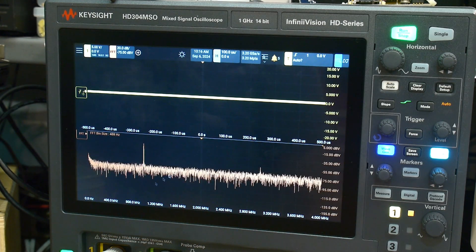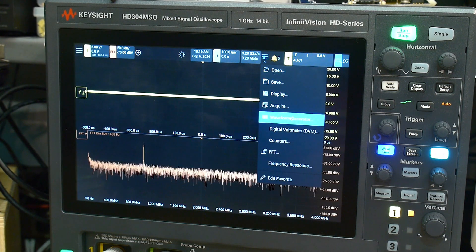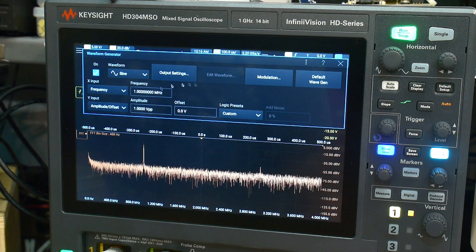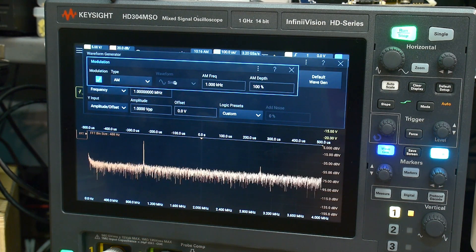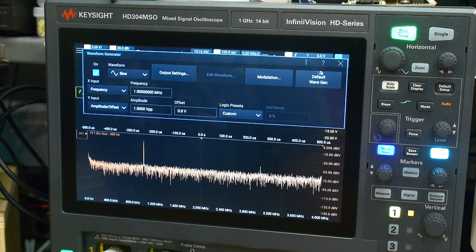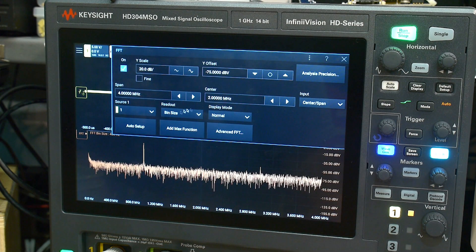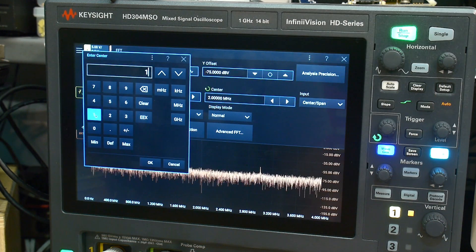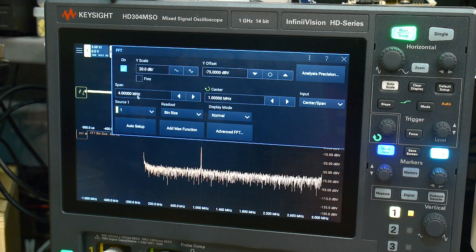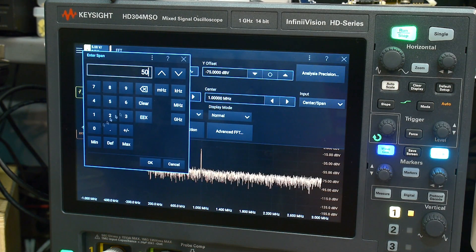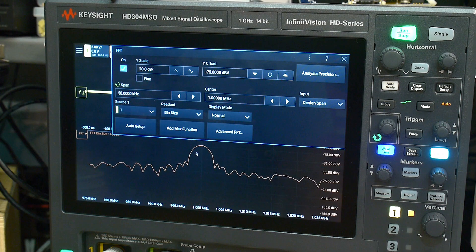What we have going on here is a wave generator. Our waveform generator is going to be set to 1 megahertz with a modulation of 1 kilohertz, 100% modulation depth. We want the center at 1 megahertz, and now we're in the center. We want the span — let's start at 50 kilohertz. There we go, but now we need more resolution bandwidth.